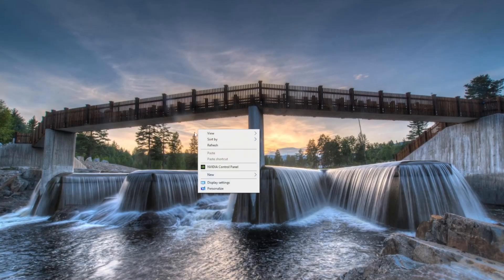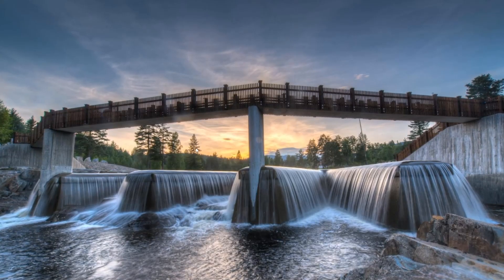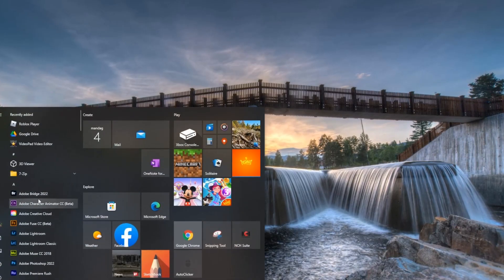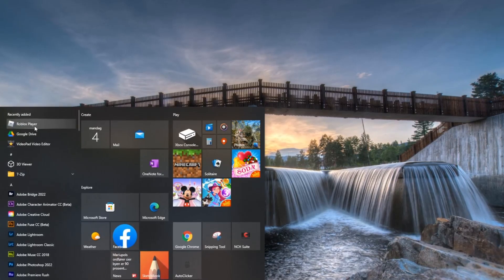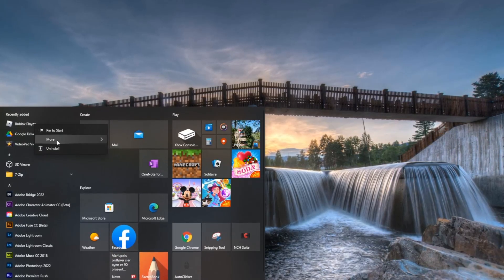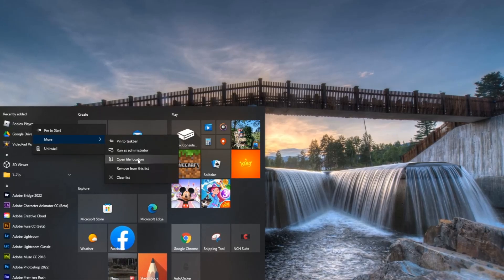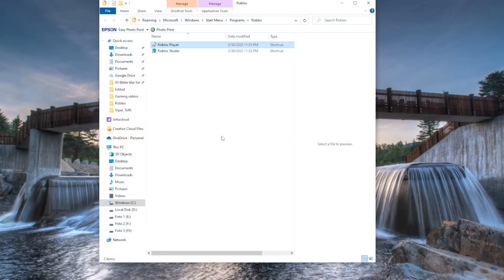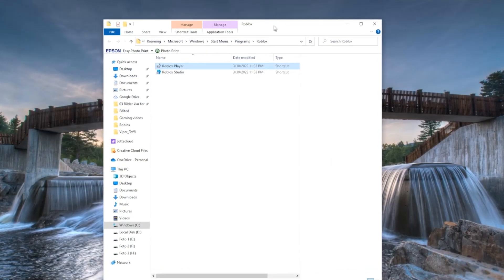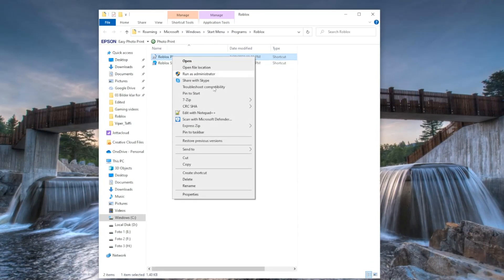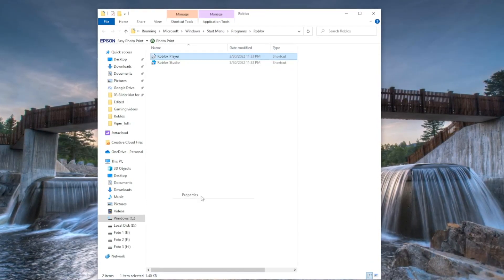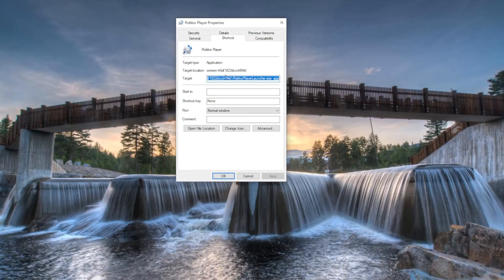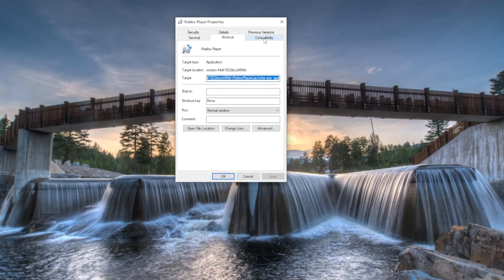I'm showing my screen here — this is a picture I've taken myself. What you need to do is go to the Windows Start menu, find Roblox Player, right-click on it, go to More, and open the file location. Once you have the file location open, right-click and go to Properties.